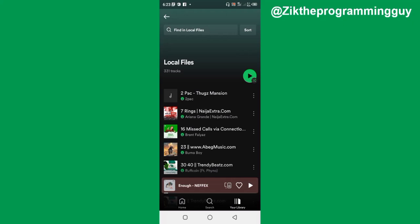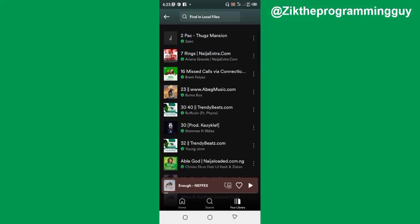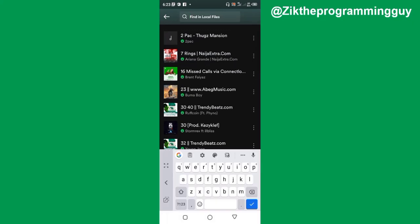All your audio files that are on your phone are going to show right here. As you can see, these are all the songs I have on my phone. Now if I want to upload my song on my Spotify account, what I have to do is search for the song that I want to upload.